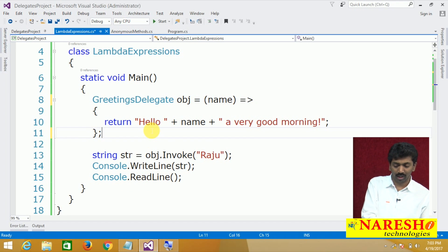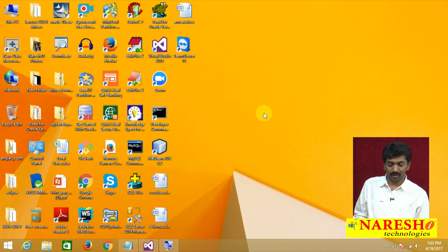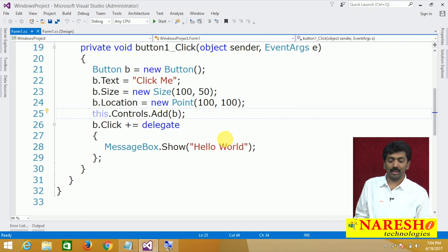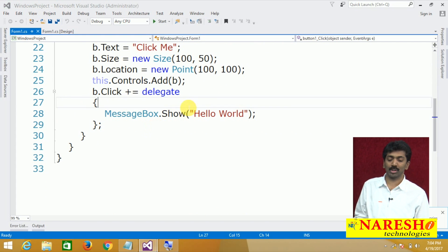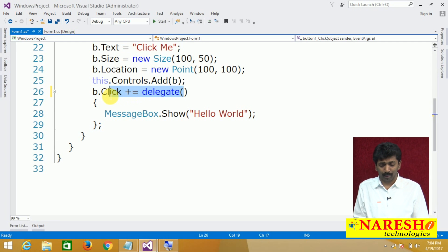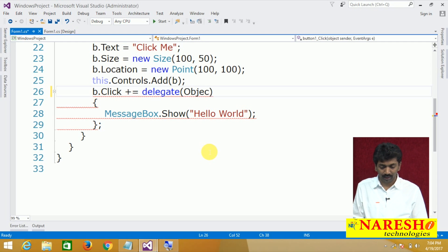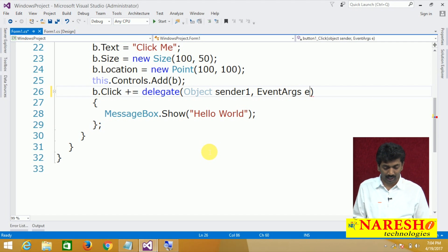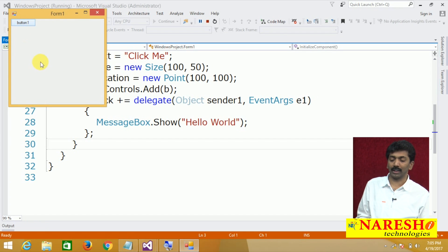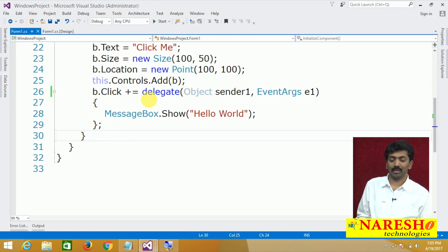In the anonymous methods video, I was showing how to use anonymous methods in a Windows project. Directly, using the delegate keyword, we can specify the two parameters — object sender and EventArgs e — and then write the logic. When we run this and click the button, a new button gets added on the form, and clicking that button displays the message. This is how we used anonymous methods directly using the delegate keyword.